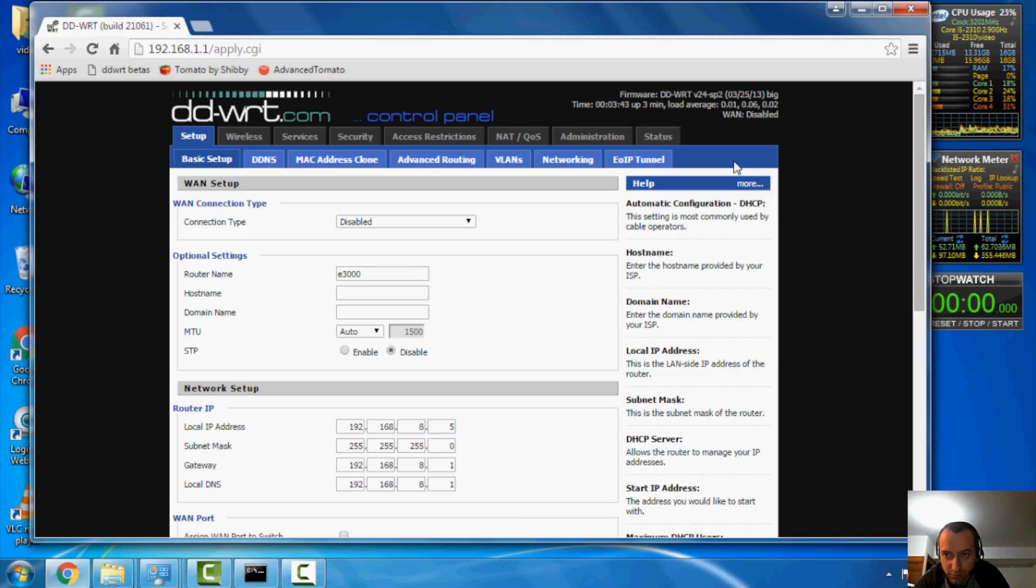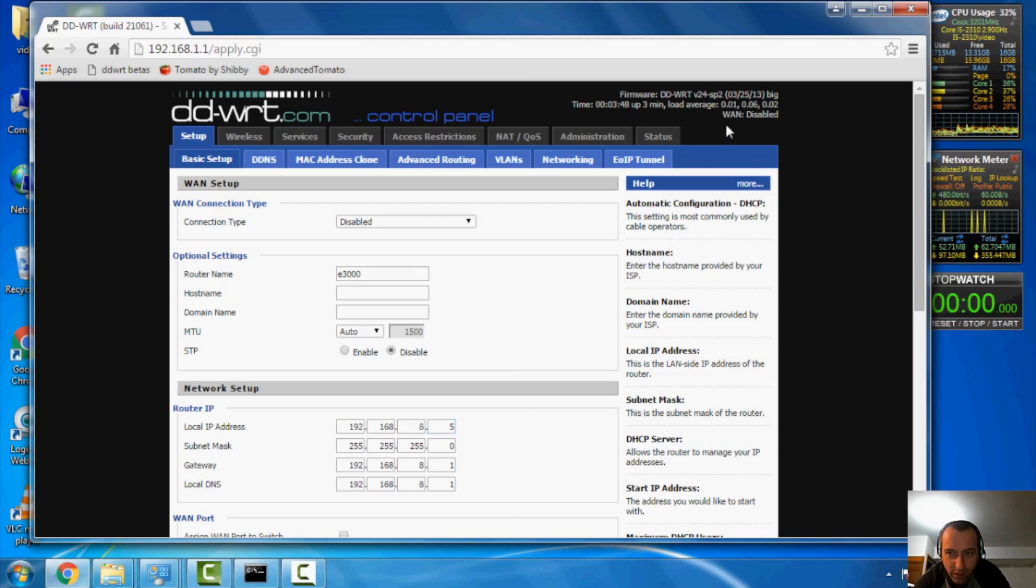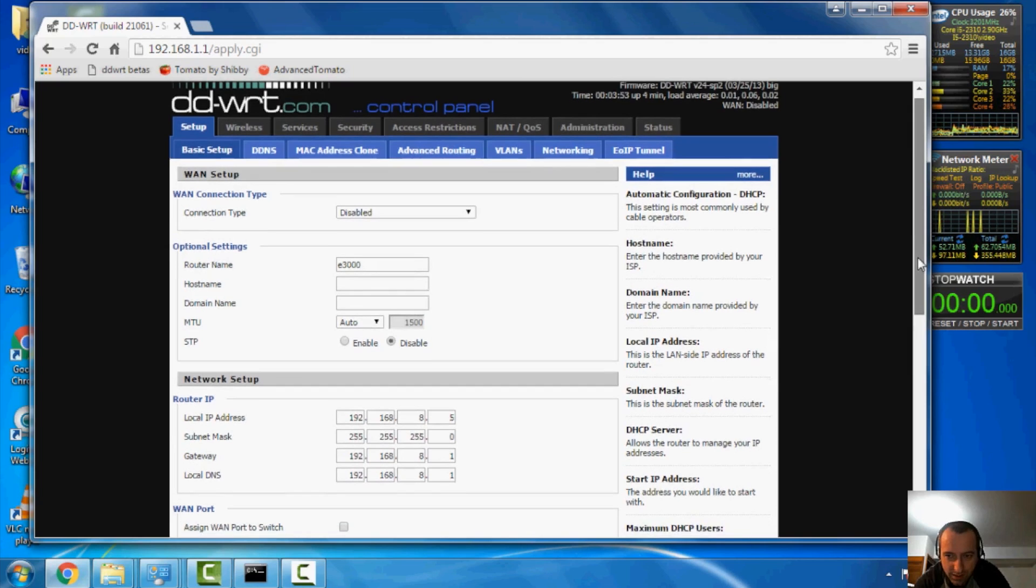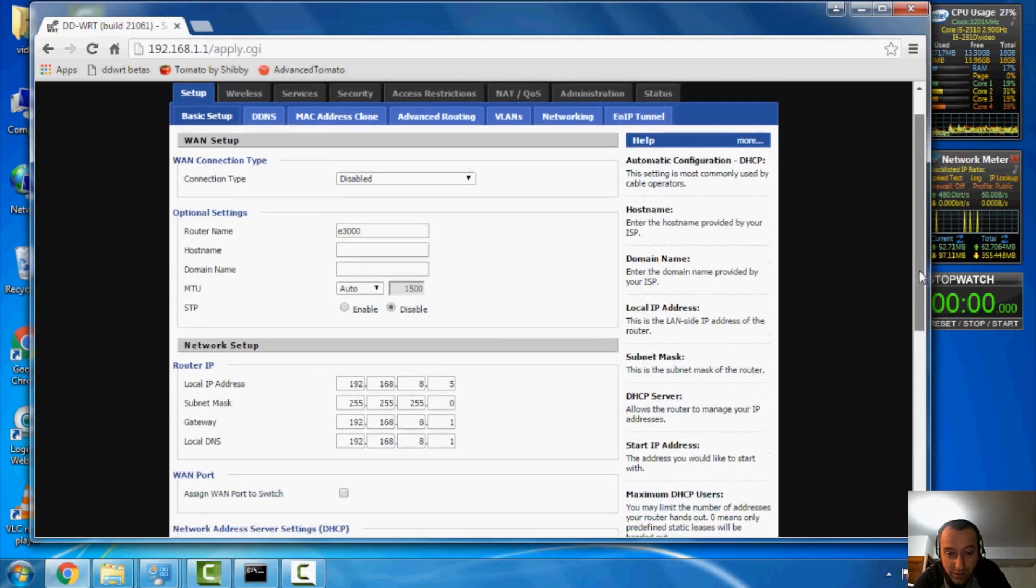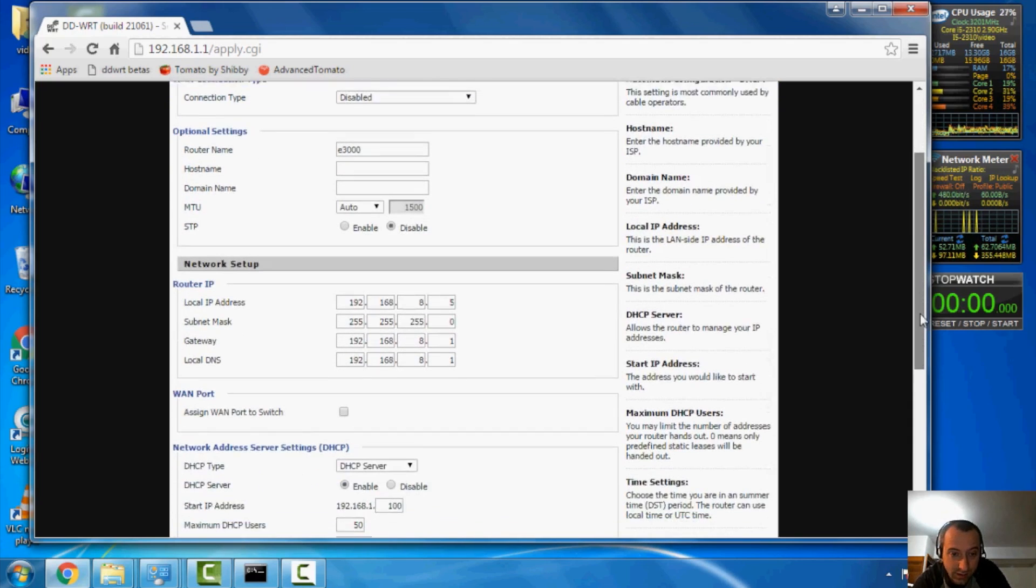And another thing to note on this E3000, you'll see that I'm using a way older version than the current version. Well, unfortunately, when you use this on the E3000, the newer ones have issues with the latest firmware. So, that's why I did that.